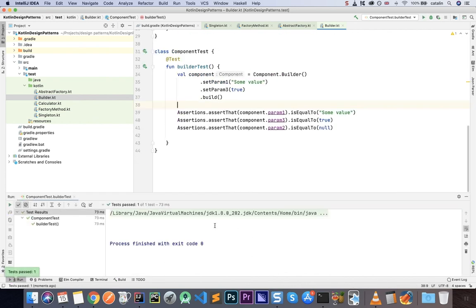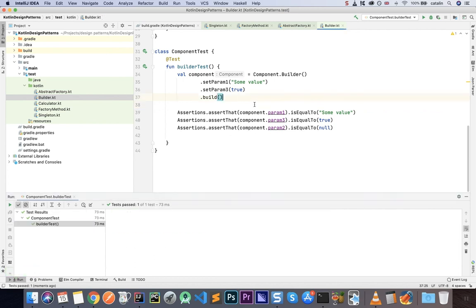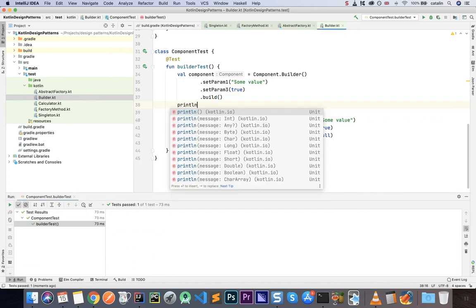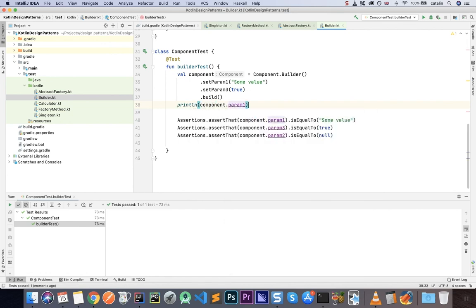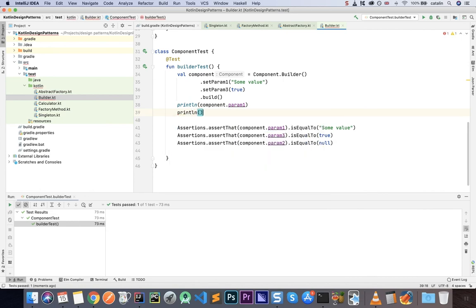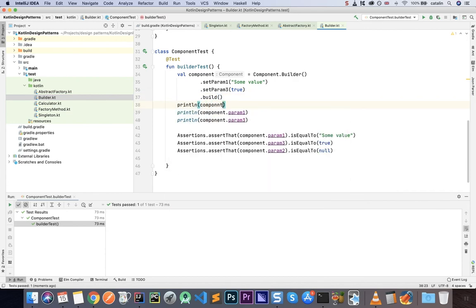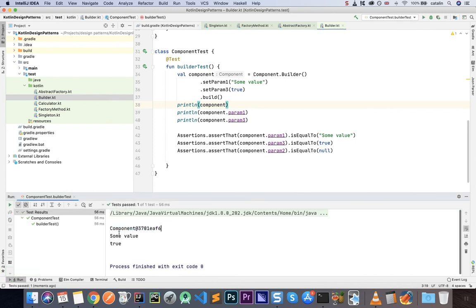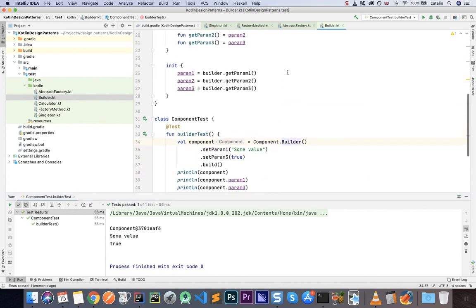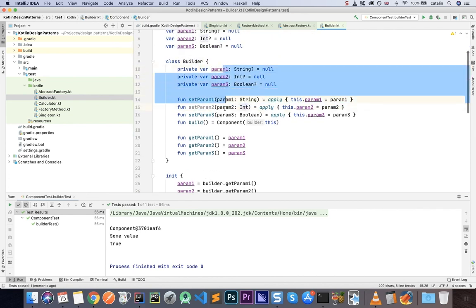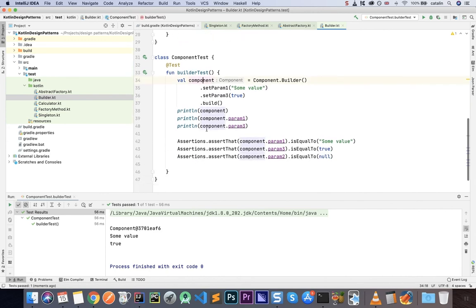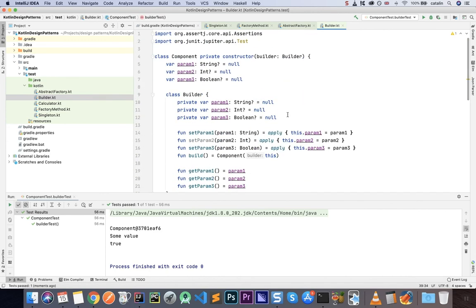The builder test completes successfully. I'll also print the values: println(component.param1), println(component.param3), and println(component). The output shows the component with its ID, the string value, and true. You can see how we set the parameters on the builder — all optional — and then use build() to get the component with all the correct values. That is all for the Builder pattern.